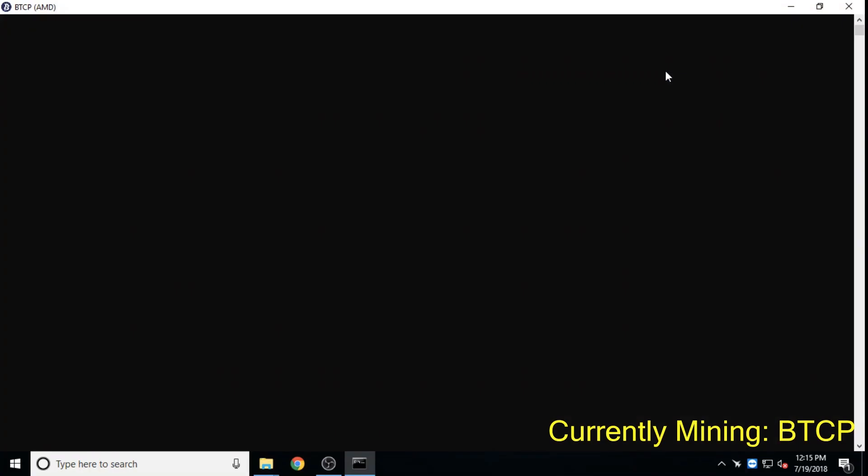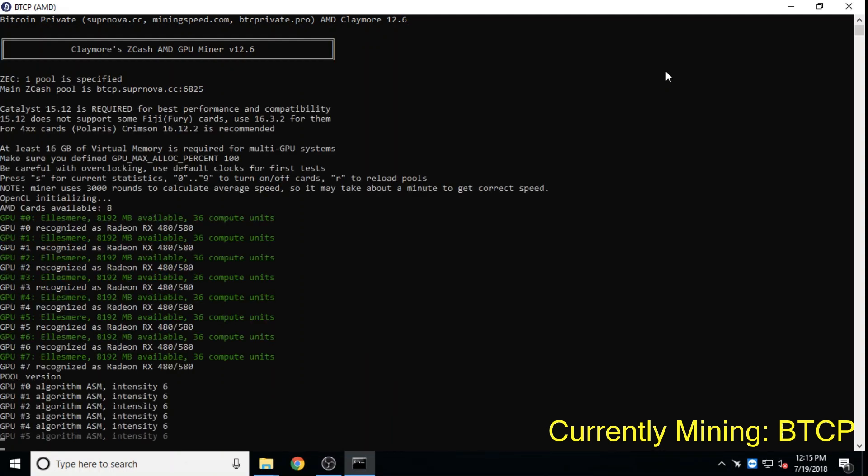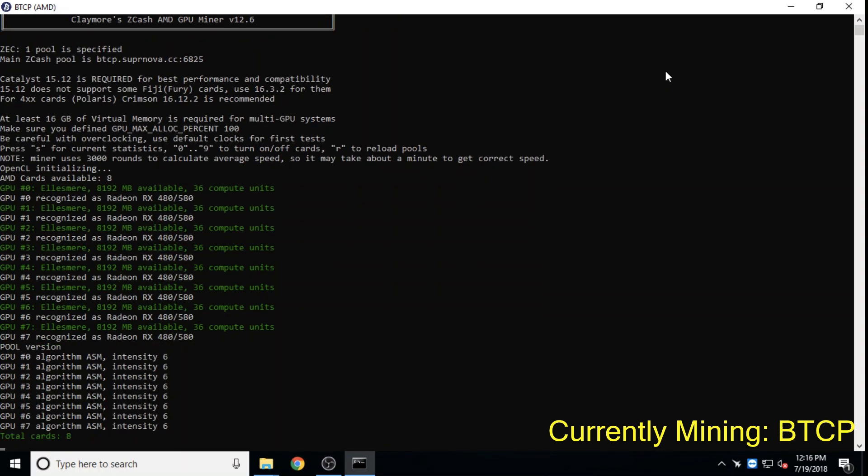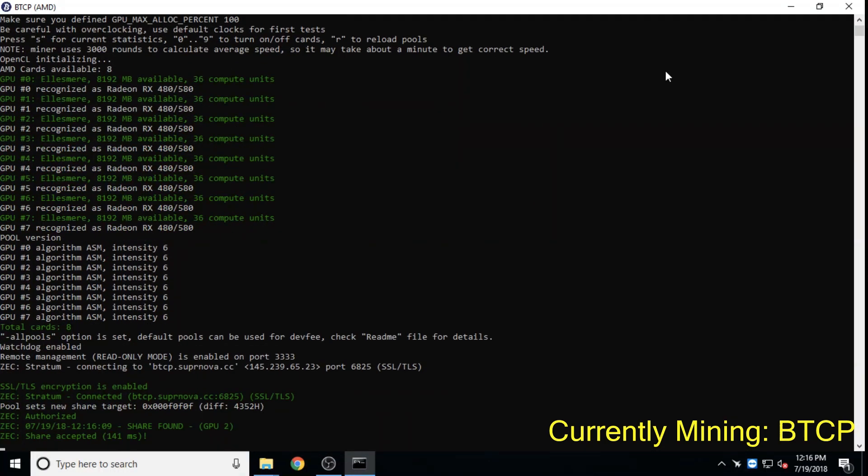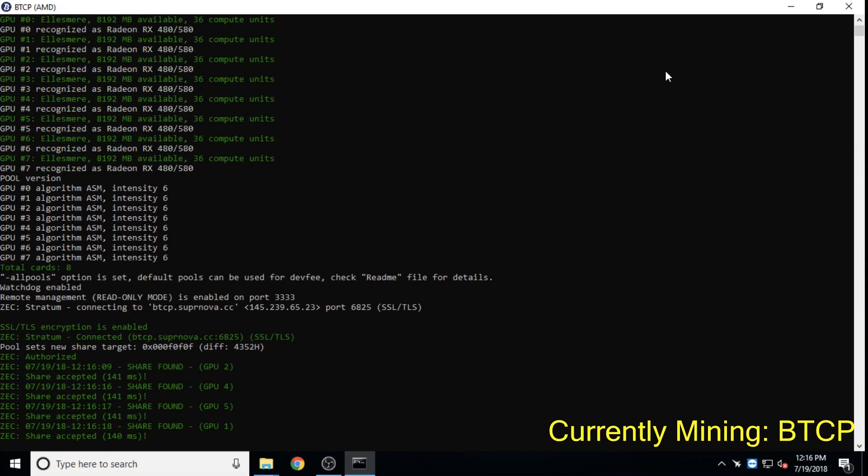Bitcoin Private, a double hard fork from ZClassic and Bitcoin, is a version of Bitcoin with only a two-and-a-half minute block time and a larger block size.